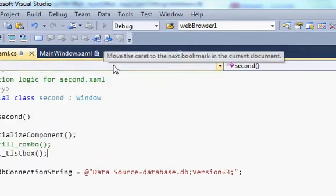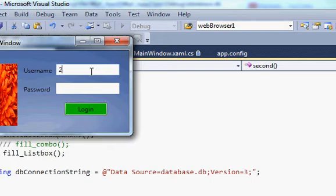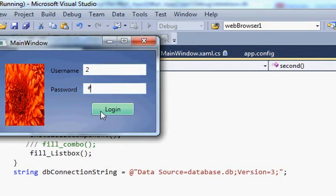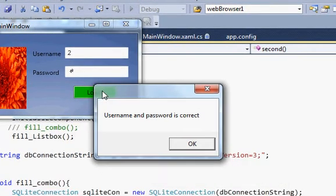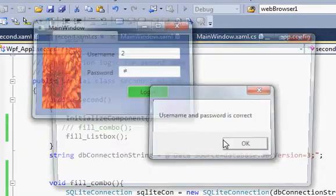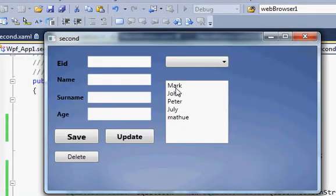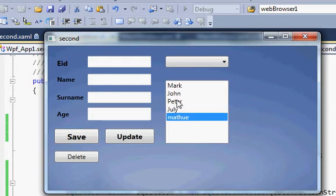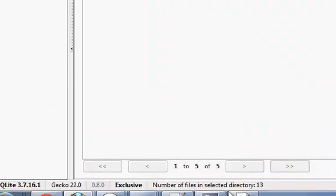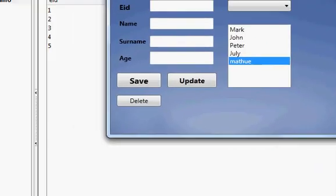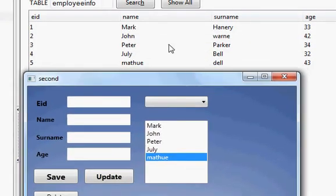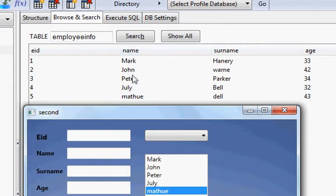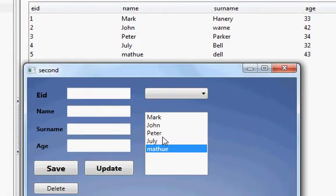Let's run the code, enter the username and password — it's correct. The second form opens and you can see it populates all the names from the database into the list box. Let's verify — all the names from my name column appear here correctly.